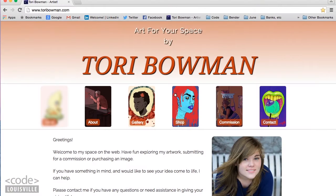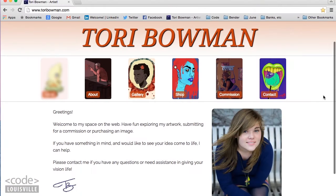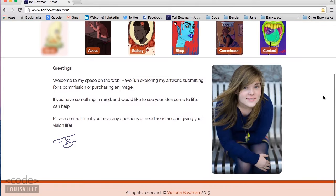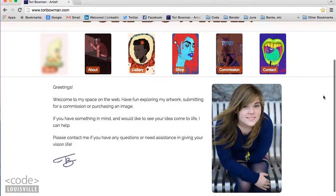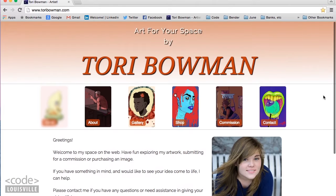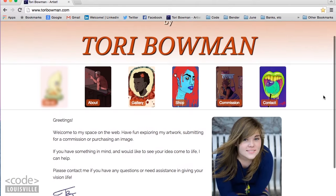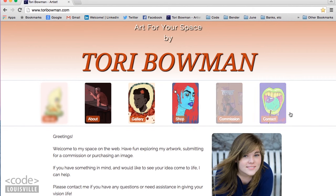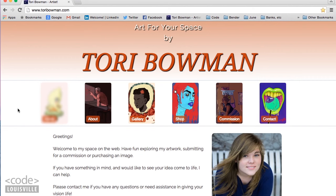This is ToriBowman.com. I used HTML, CSS, JavaScript, jQuery, PHP, and a Foundation framework to create this website. This is the home page. Since the audience will mainly be people interested in art, I used pieces of art for the navigation buttons. To add unique and interesting features to the navigation section, I used CSS and JavaScript.